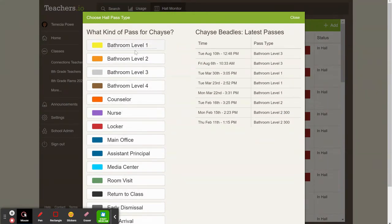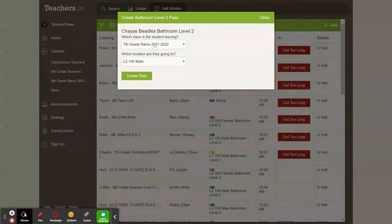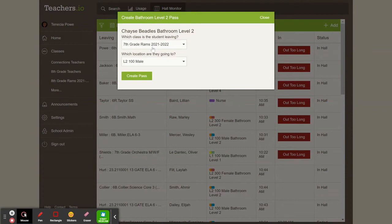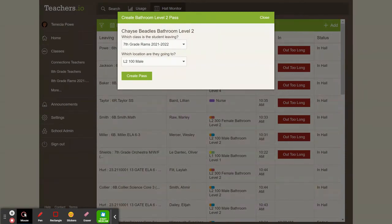Remember, we do our passes based on which floor we're on. I'm on level two, so I'm going to pick bathroom level two. I'm going to pick which class he's leaving. Currently, for this situation, he is leaving Mr. Brunson's class.